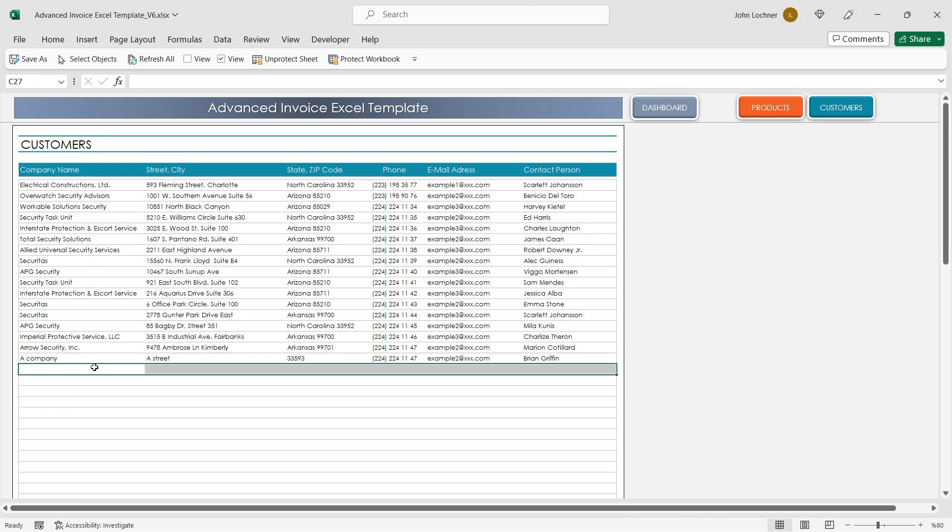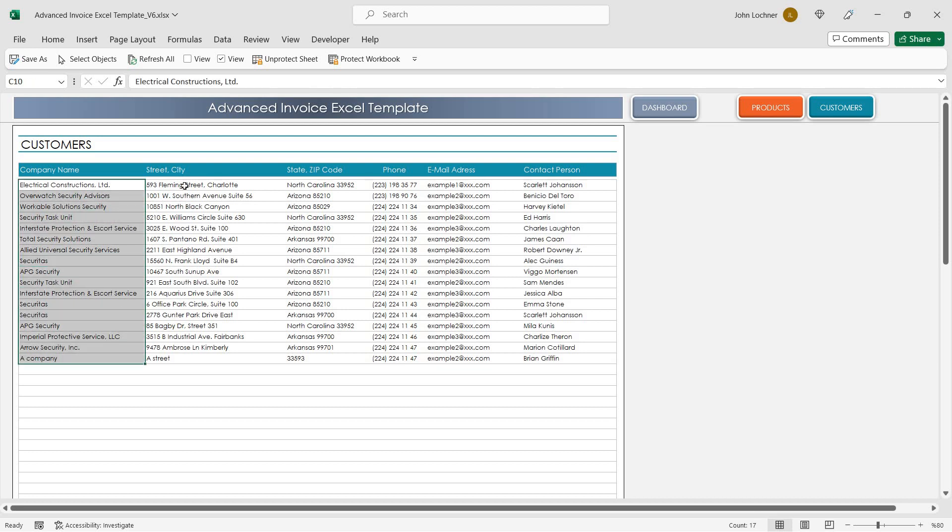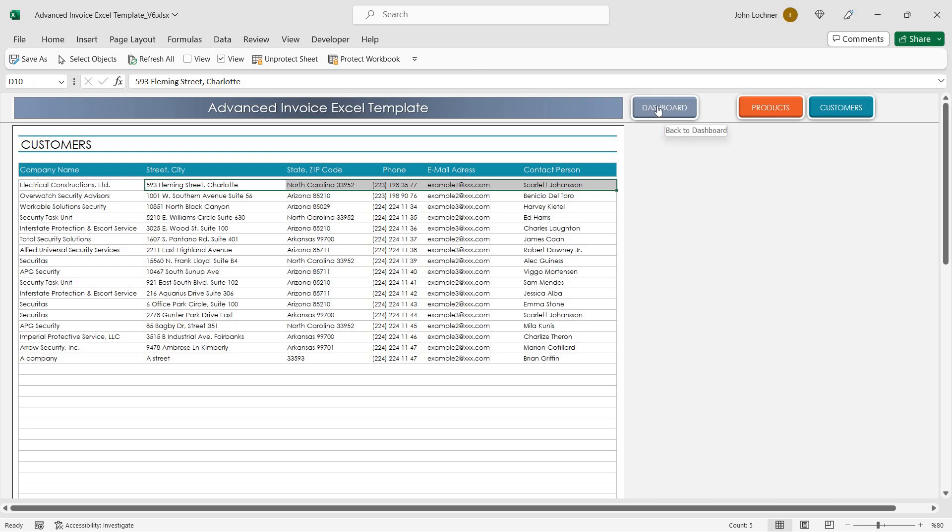You will be able to choose from drop-down lists and then the properties will be brought automatically in the invoice formats.